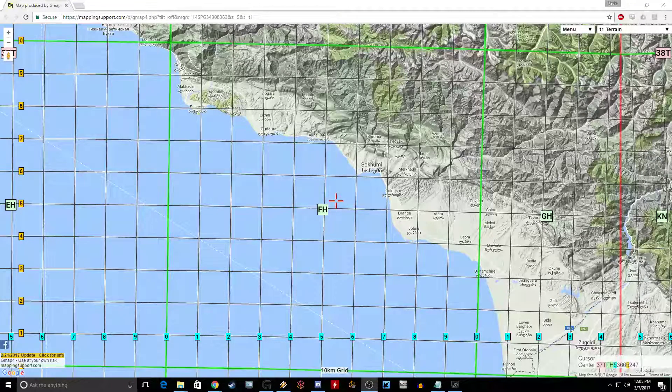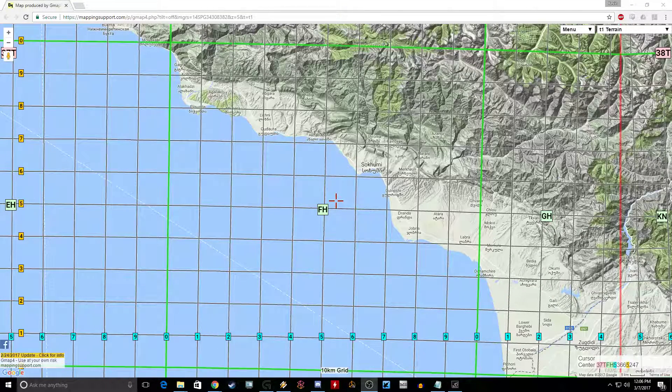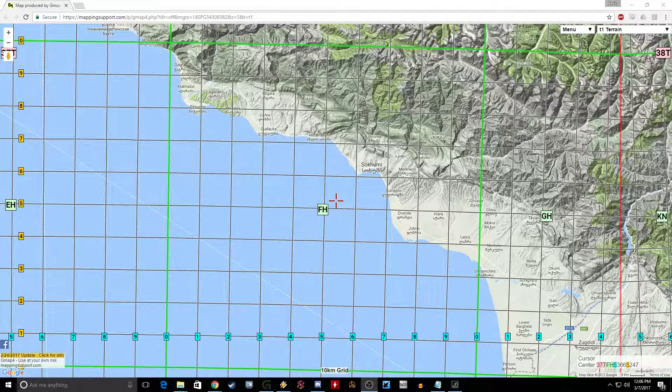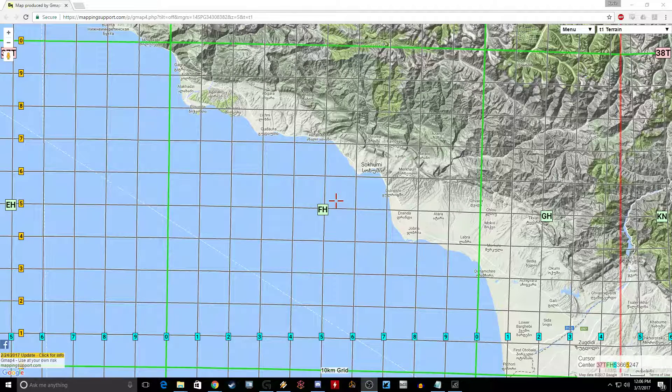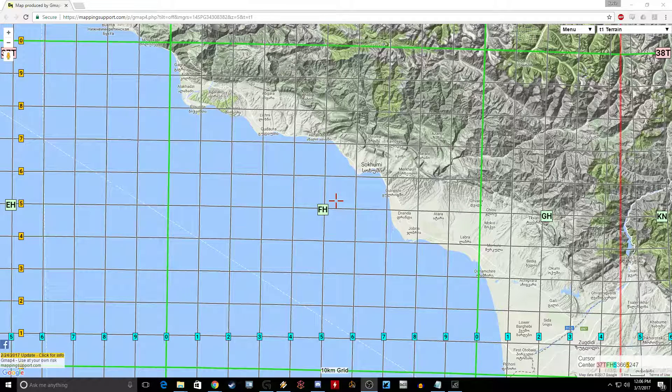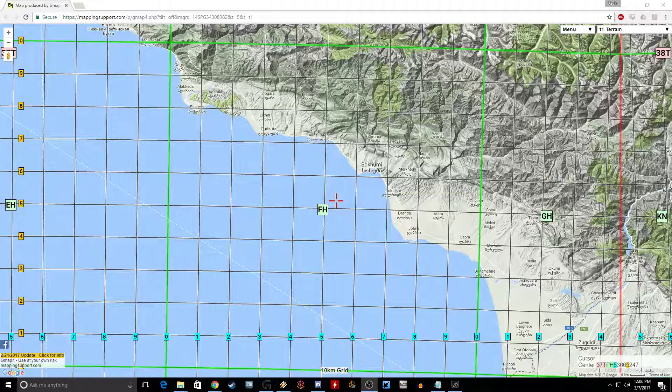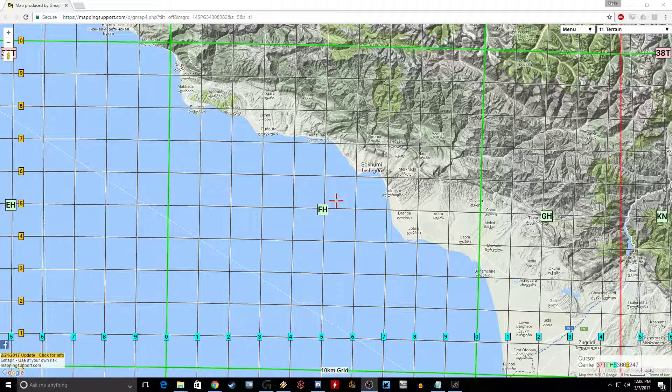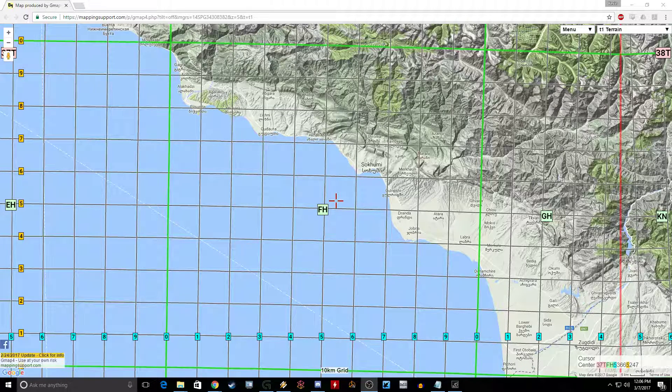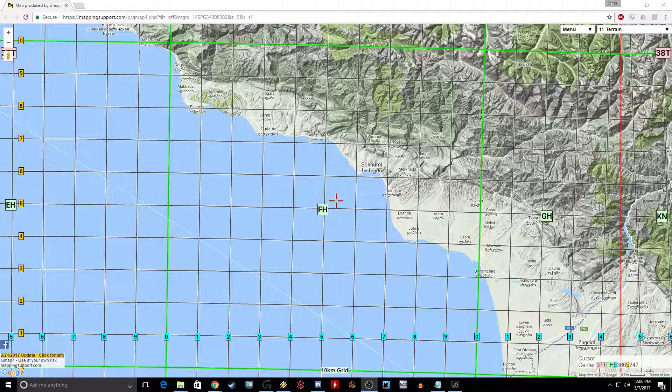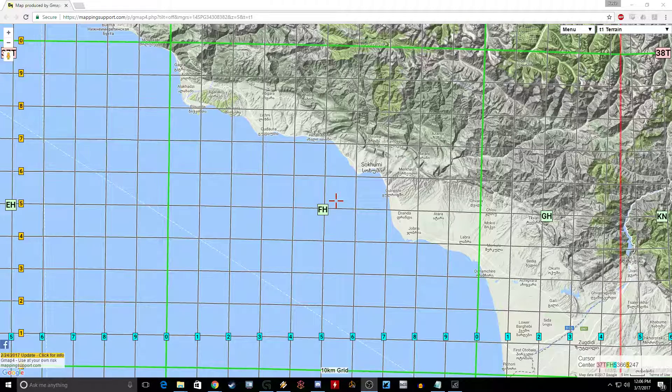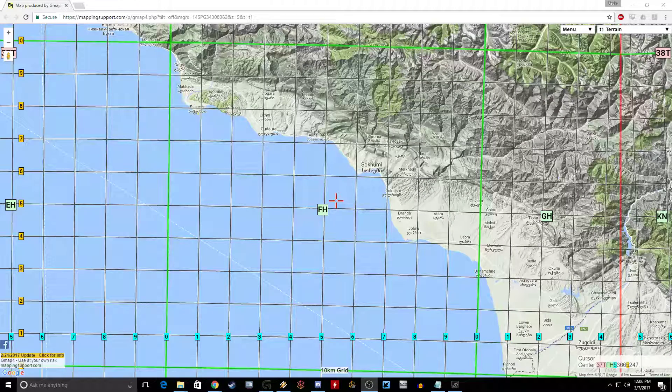Welcome back to my channel of DCS material. Now this isn't specifically related to DCS but especially virtual A-10 pilots will be hopefully at least marginally familiar with the MGRS system or military grid reference system.